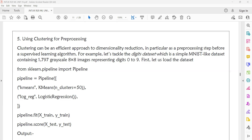Clustering can be an efficient approach to dimensionality reduction, in particular as a pre-processing step before a supervised learning algorithm.